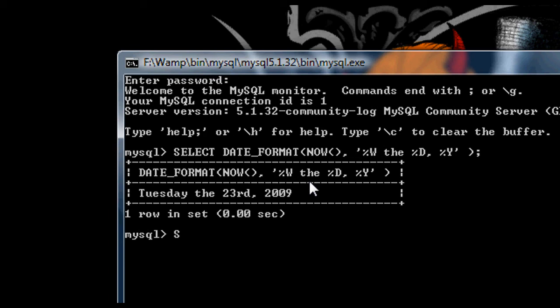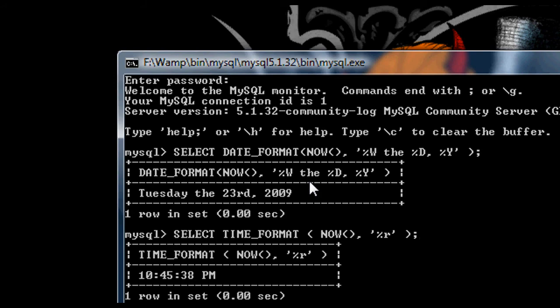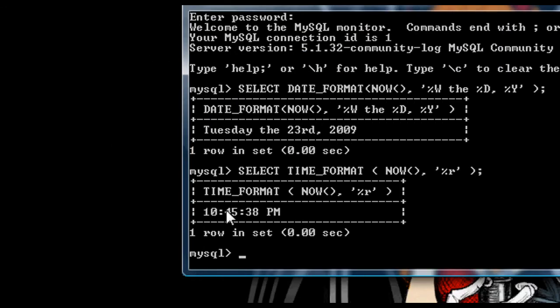So for instance, if I did time_format now, and then I did percentage lowercase R, that will give me the already perfectly formatted date, like that, you see.